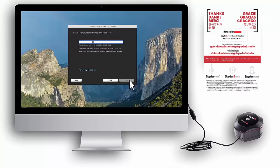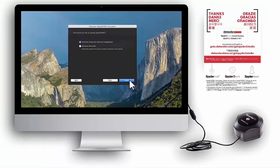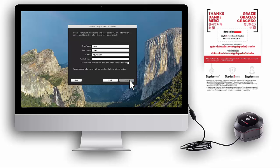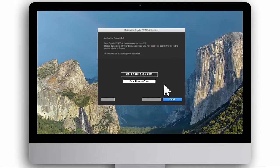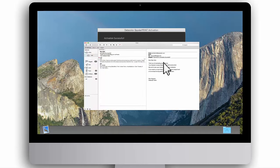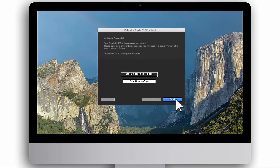Enter the Spyder 5 Studio software serial number found on the welcome card. Next, choose your preferred method of activation, either auto or manual. Then fill in your personal information. The Spyder Print software is now being activated. When software activation is complete, your unique Spyder Print license code will appear on screen. This unique license code will also be sent to you in an activation email. Be sure to save your license code, as you will need it for future reference if you need to contact Datacolor Spyder Support Department or to reinstall the software. Click Finish to complete the activation.